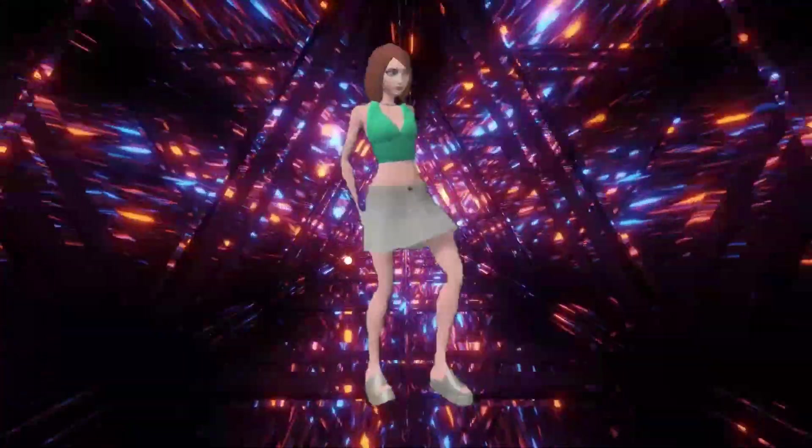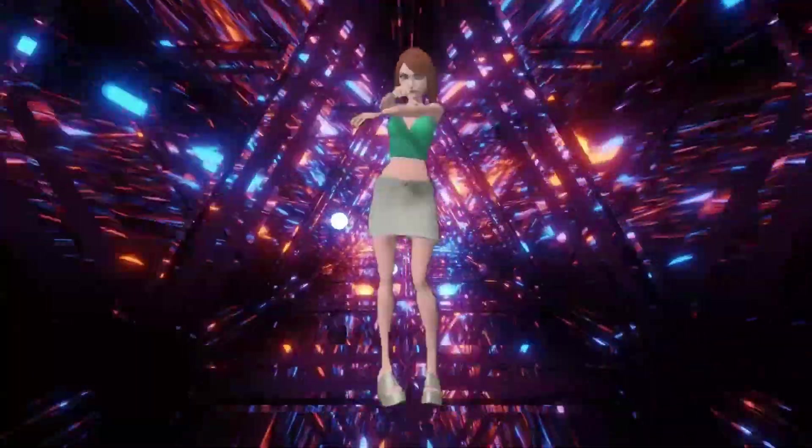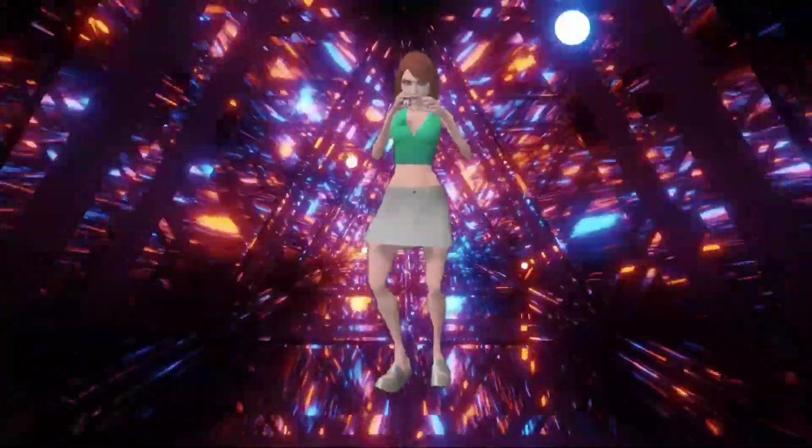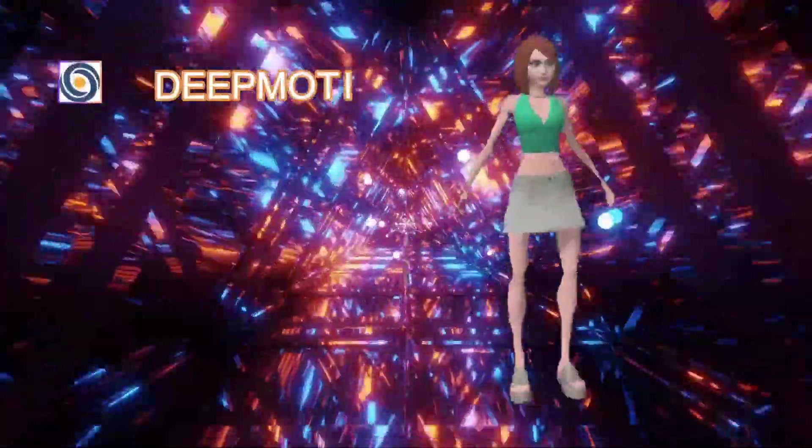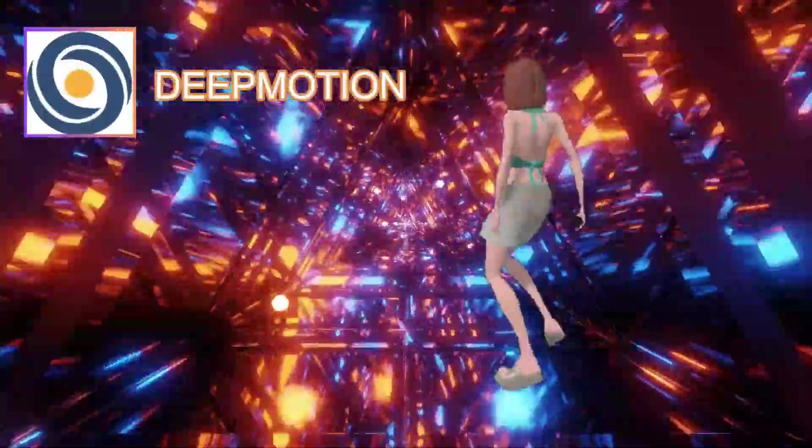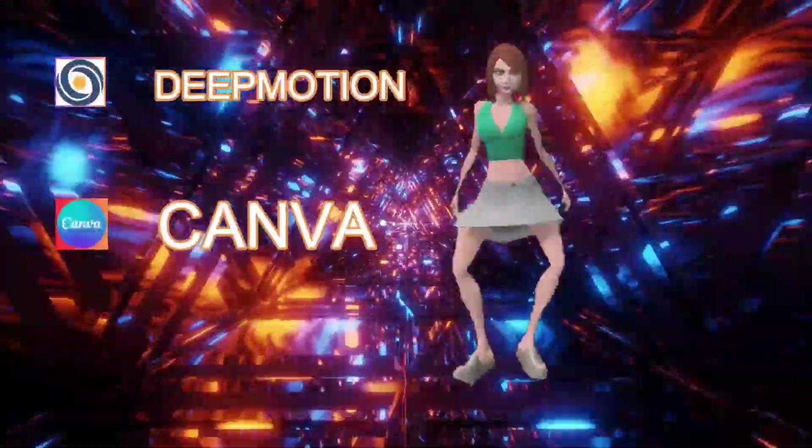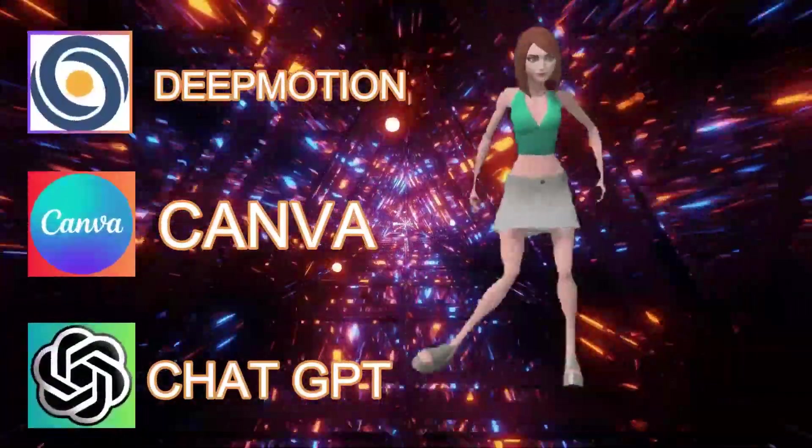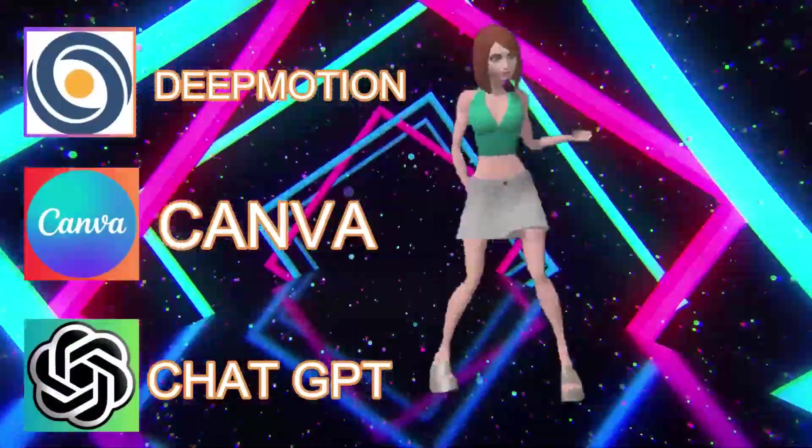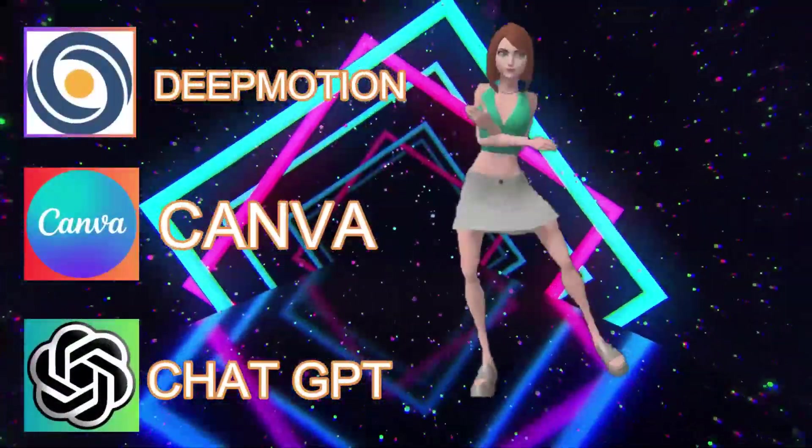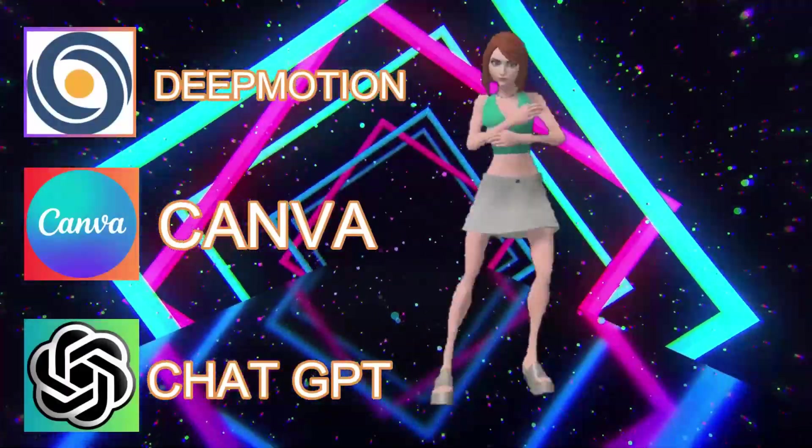In today's tutorial we are going to create a 3D animation with the help of a free tool named Deep Motion and we will also use Canva free account and ChatGPT to create the final video. It should be a lot of fun if you're ready let's begin.